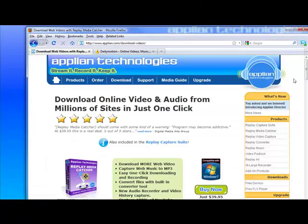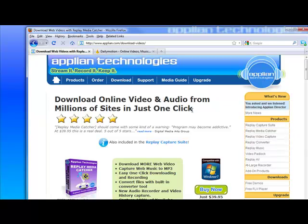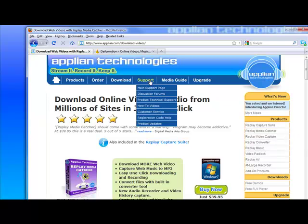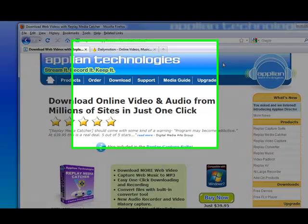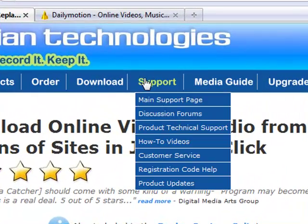And if you want to learn more about Replay Media Catcher, just go to www.applyin.com. Click on Replay Media Catcher and you'll get taken to this page. If you have more specific questions about the program, you can go to Support, Product Technical Support.